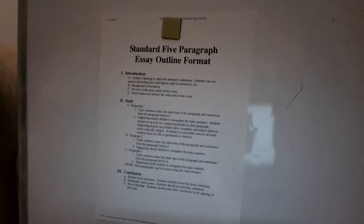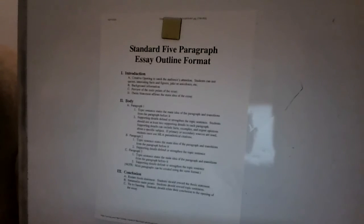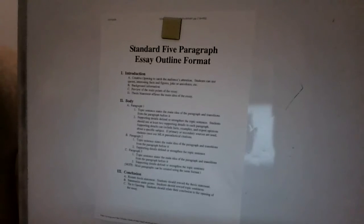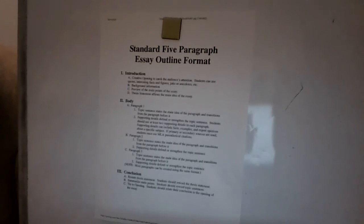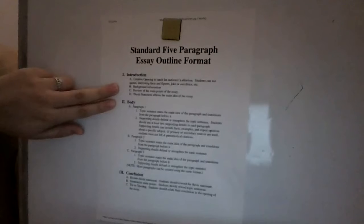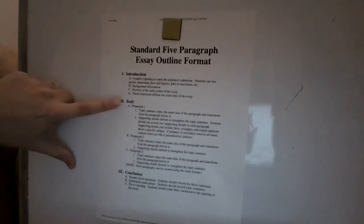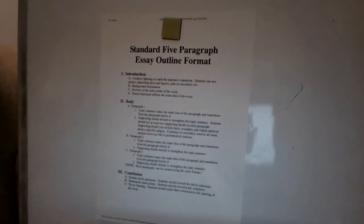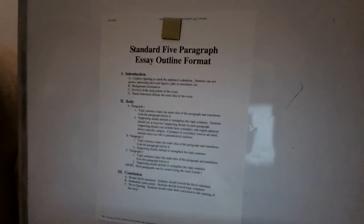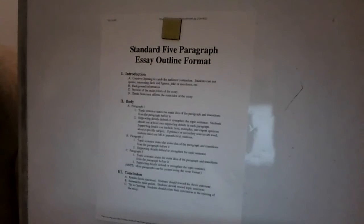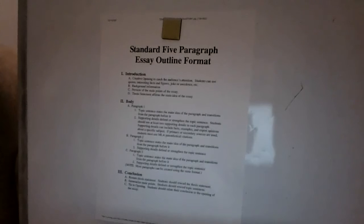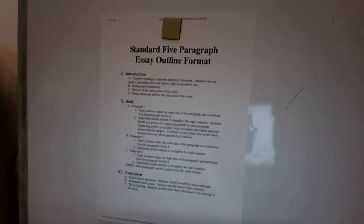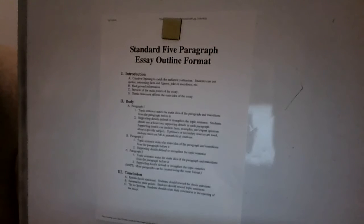Then we go into the body paragraph. Your first paragraph is just your topic sentence, which states the main idea of the paragraph, and it's just going to transition from the paragraph before it. You want a transition that flows because when people read your piece, transitions are so key because it can really confuse people and it can confuse your main idea or what you're trying to get across.